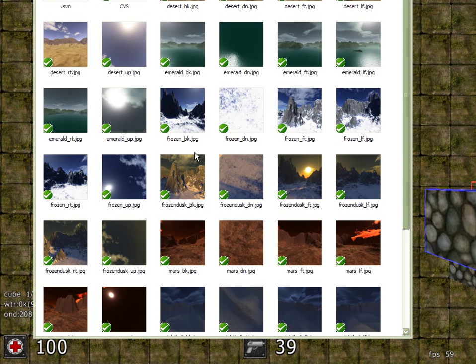Therefore you need six images that are seamless when they are put together that create the illusion of a full sky. Now if you have a look in the packages directory where the engine is installed, you'll find a number of different skyboxes that are available.